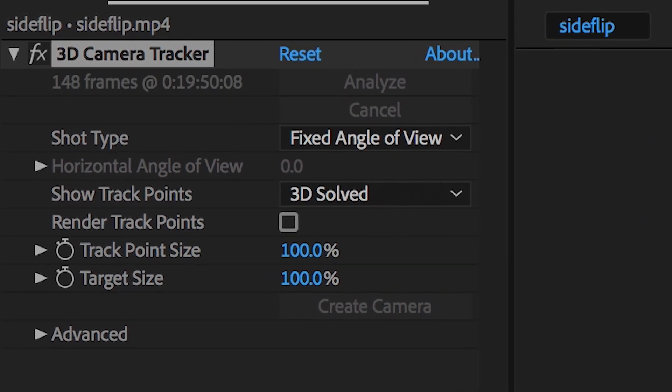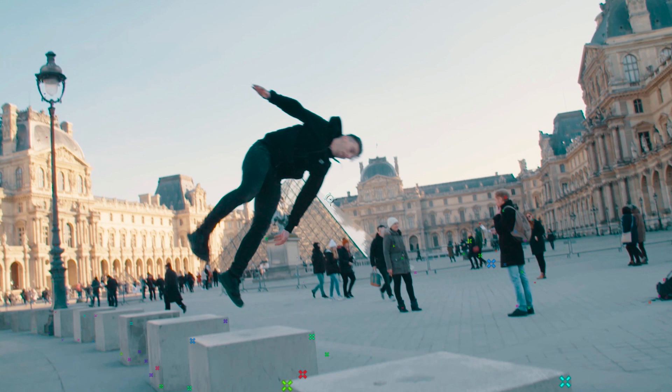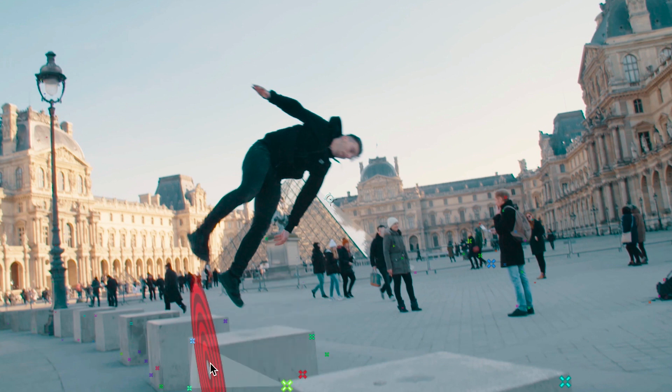Now once that's complete you'll notice that the camera has generated all of these different points and if you hover over these points with the cursor you'll notice that this red target appears throughout your whole footage.